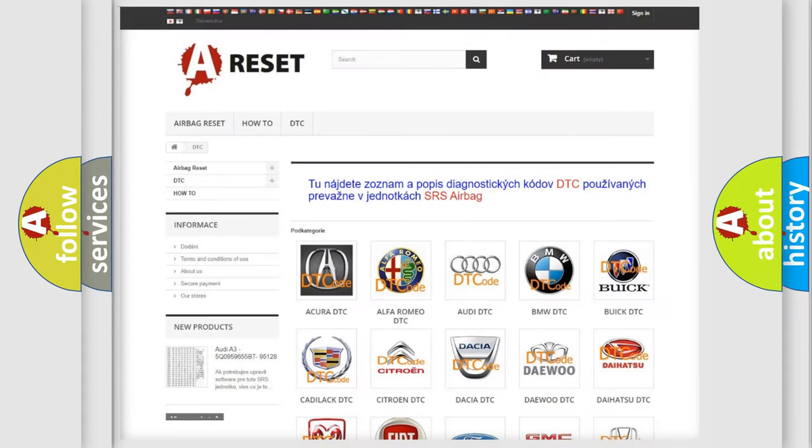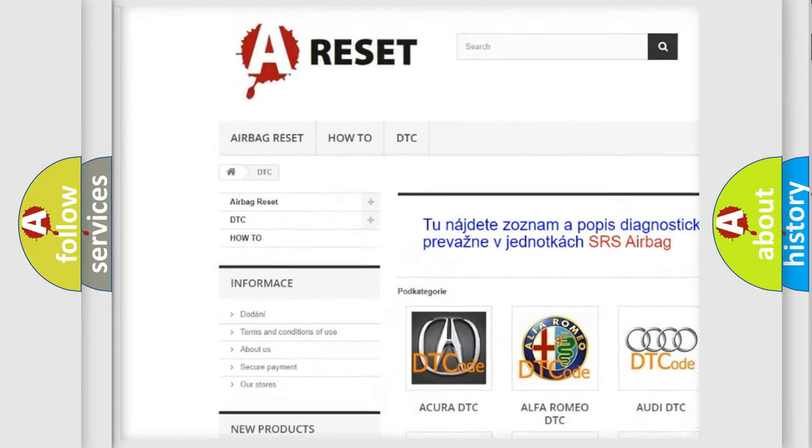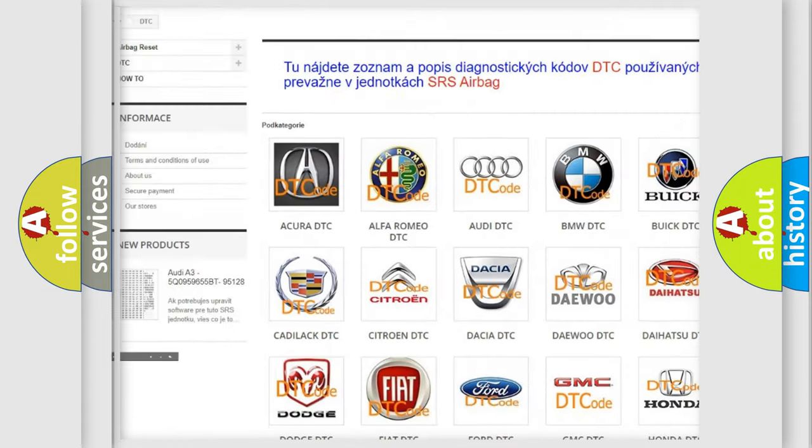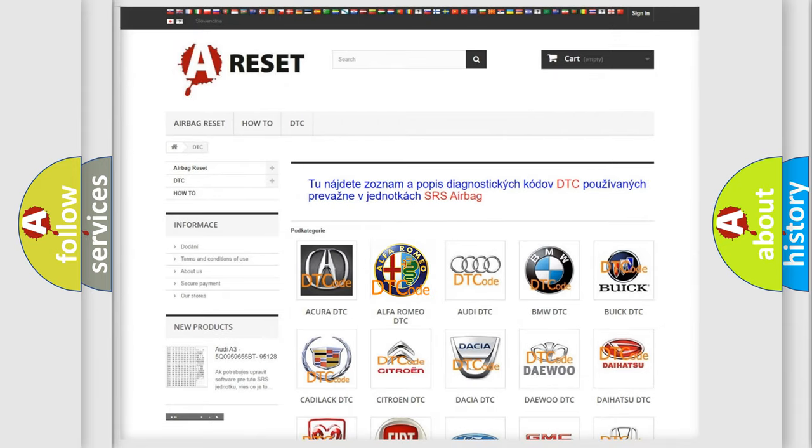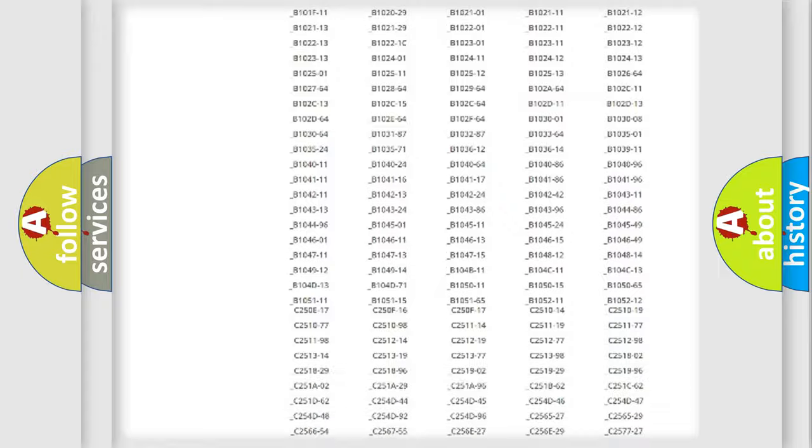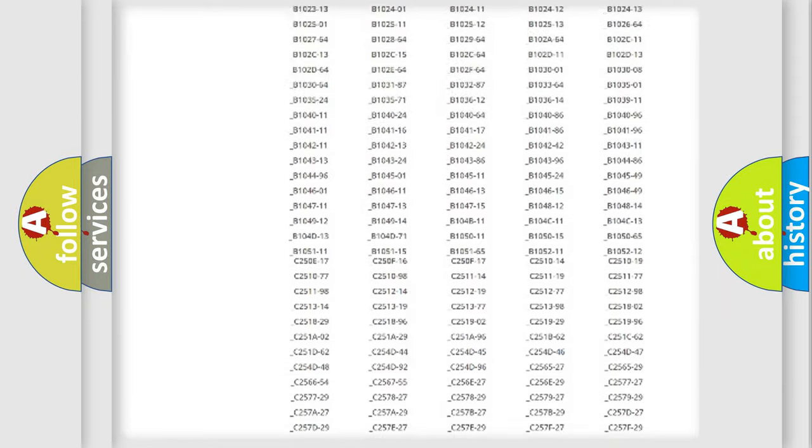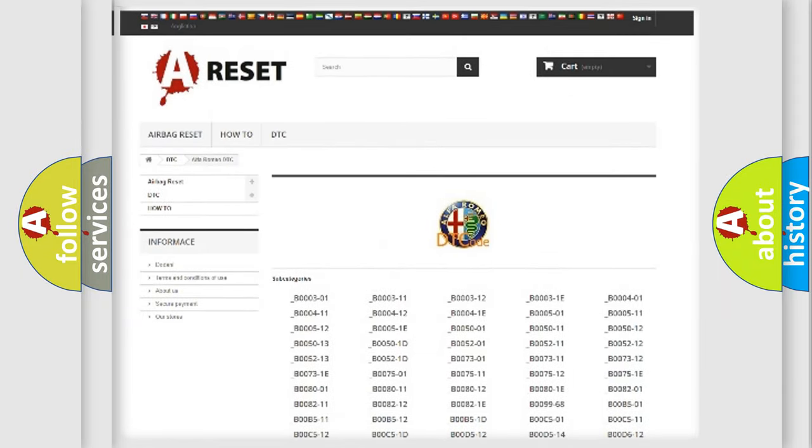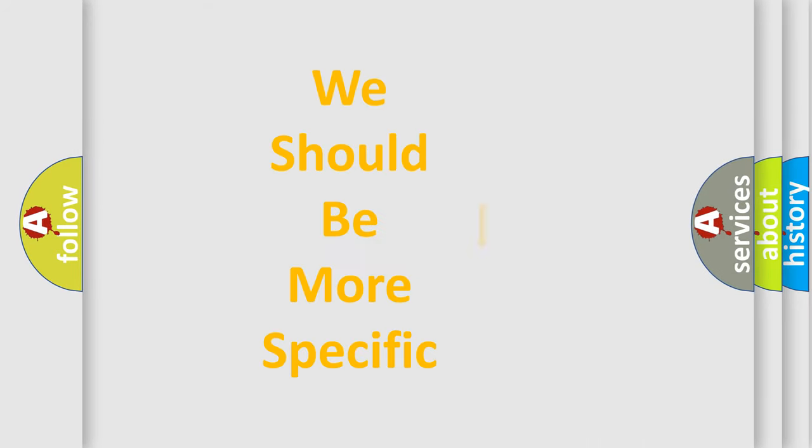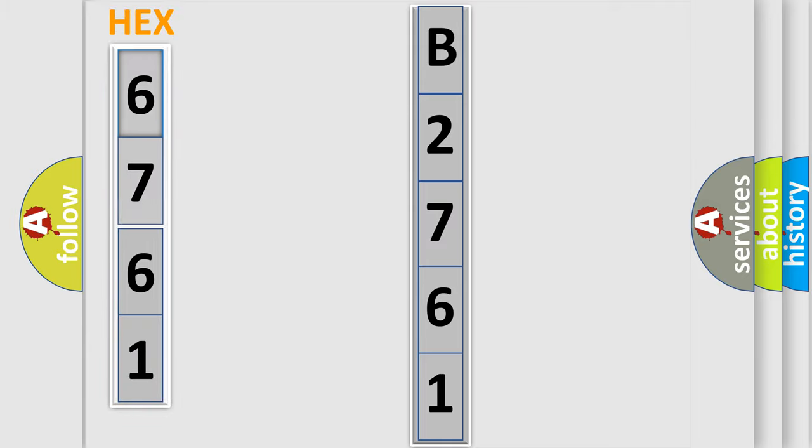Our website airbagreset.sk produces useful videos for you. You do not have to go through the OBD2 protocol anymore to know how to troubleshoot any car breakdown. You will find all the diagnostic codes that can be diagnosed in Alfa Romeo vehicles, and many other useful things. The following demonstration will help you look into the world of software for car control units.